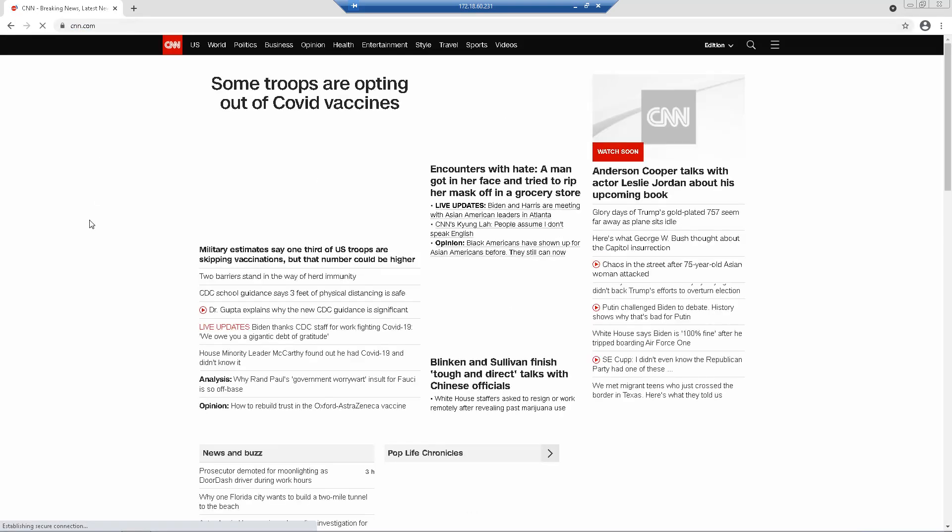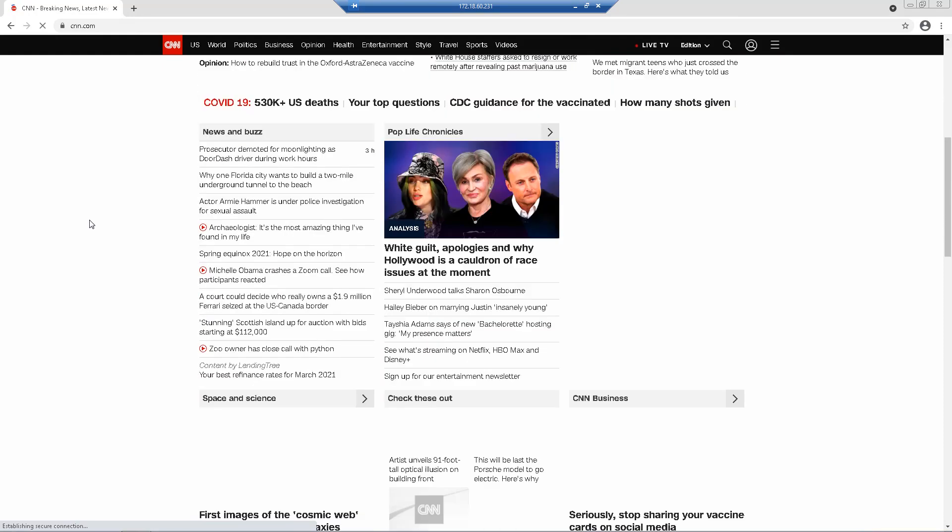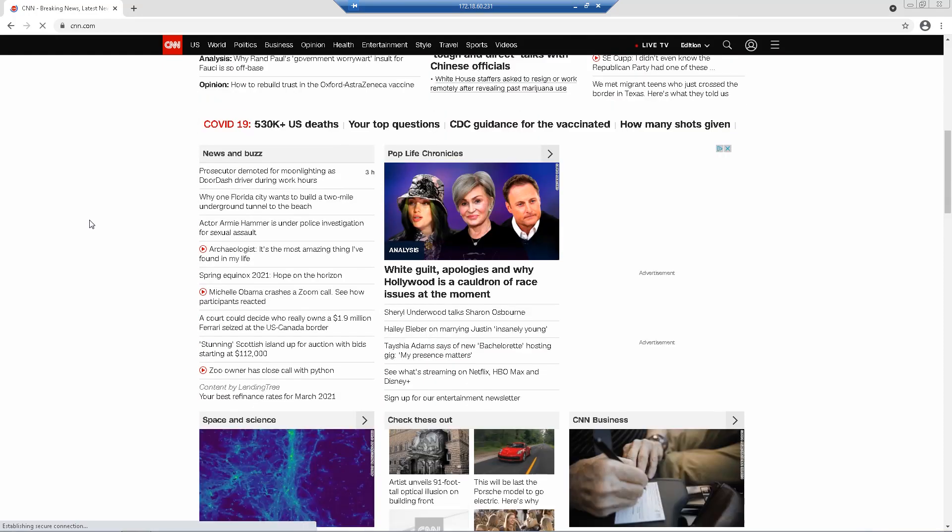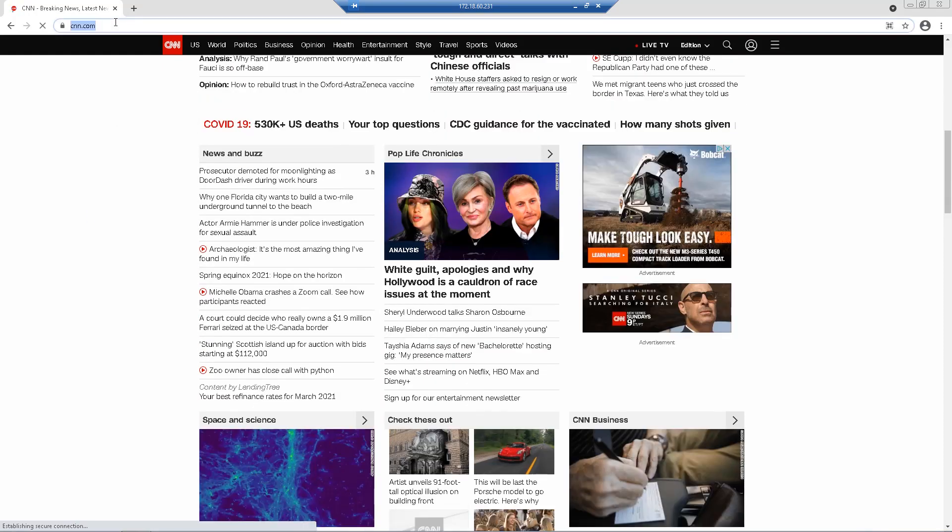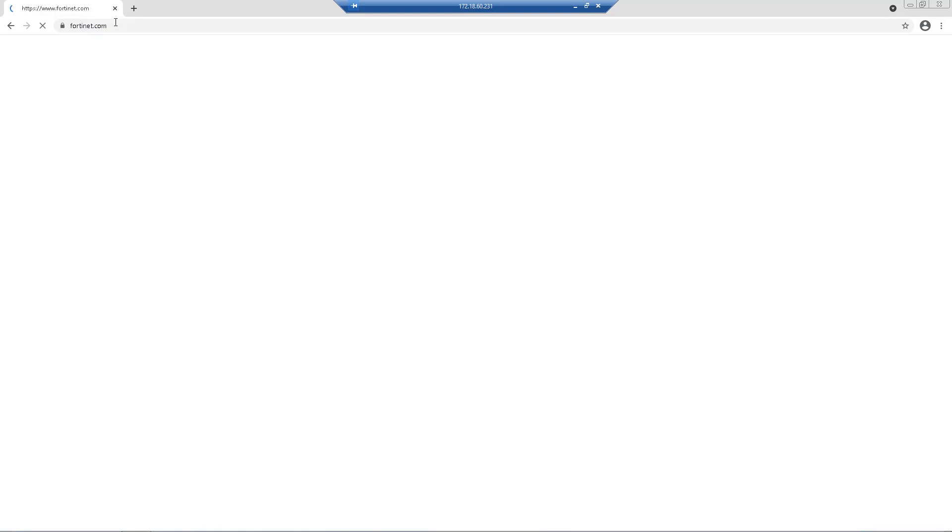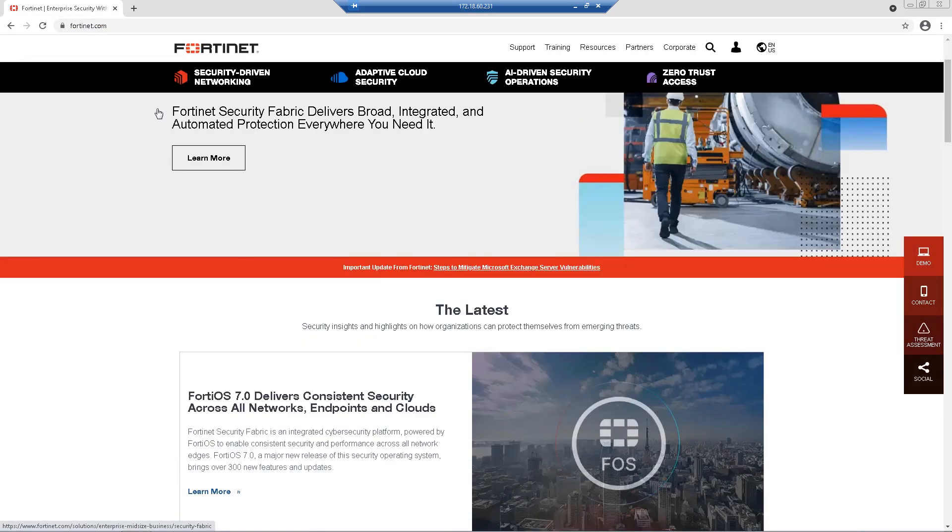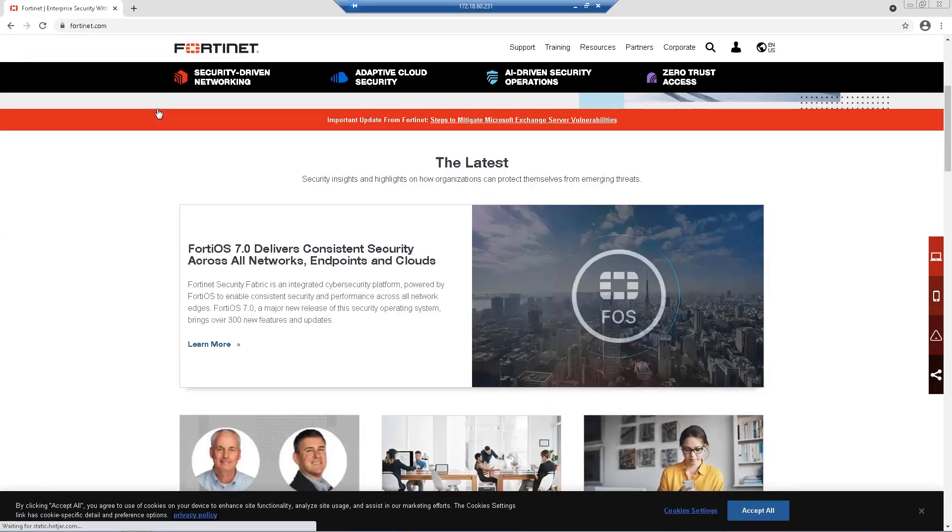This concludes our setup user and user group-based firewall policy feature showcase. Thank you for tuning in. If you wish to see more technical videos, please visit video.fortinet.com.